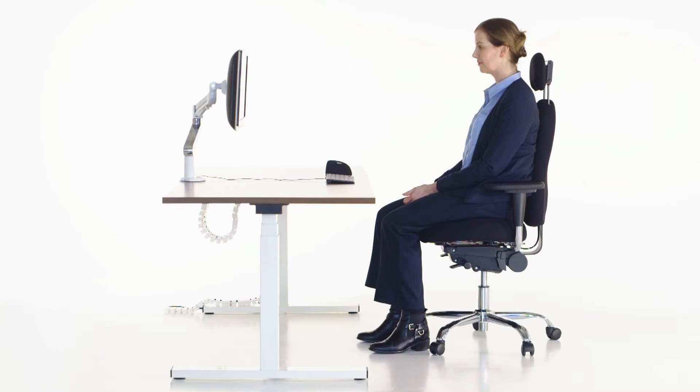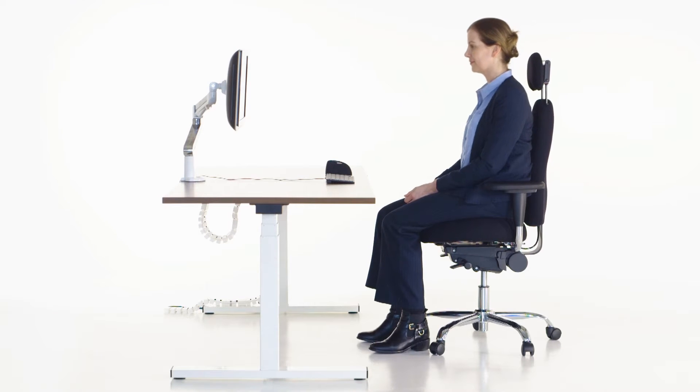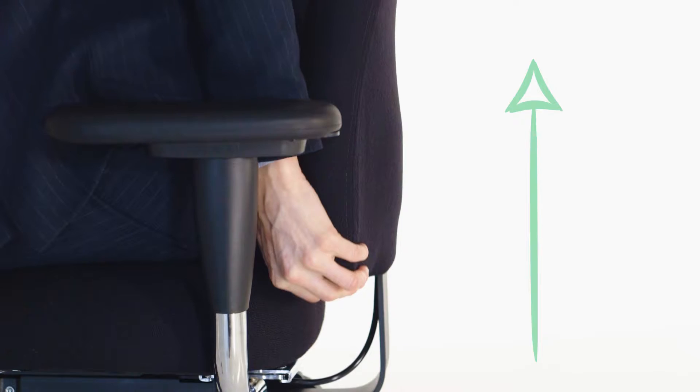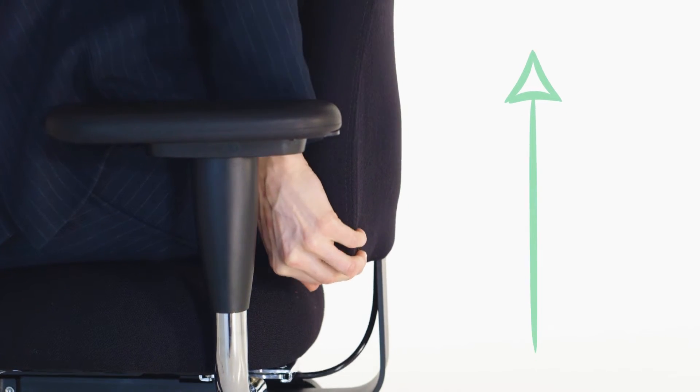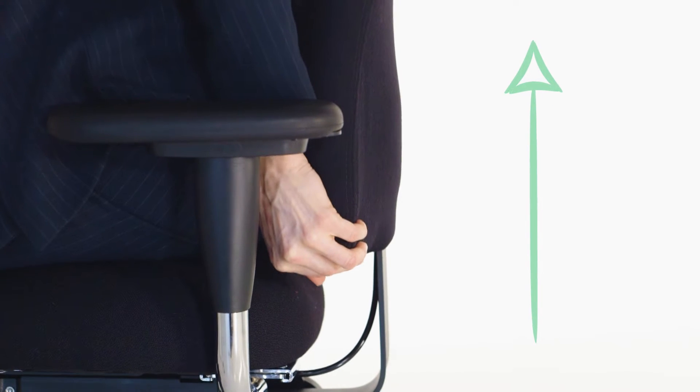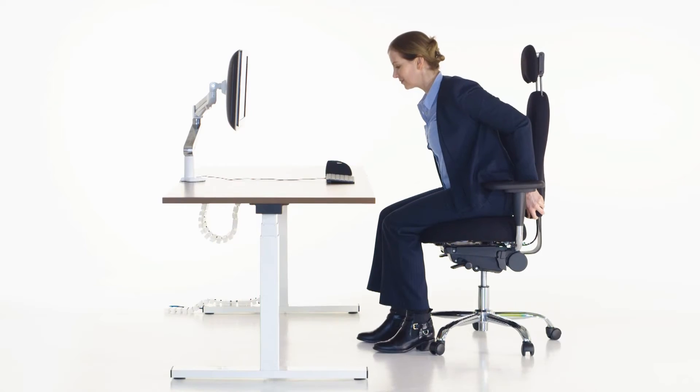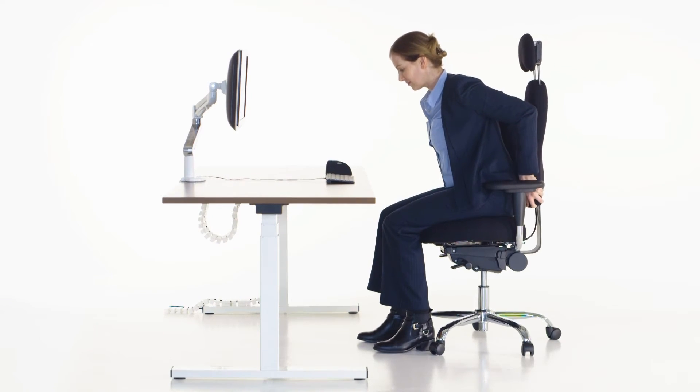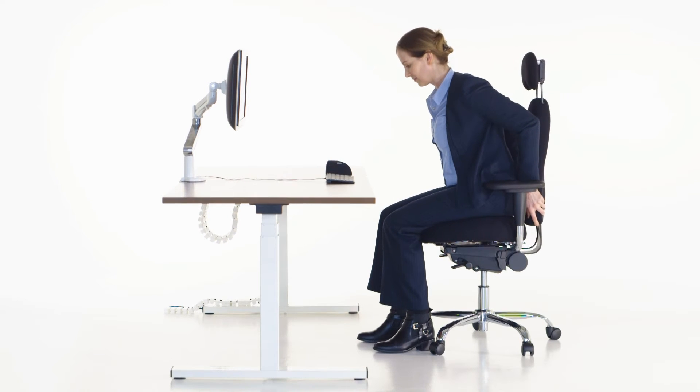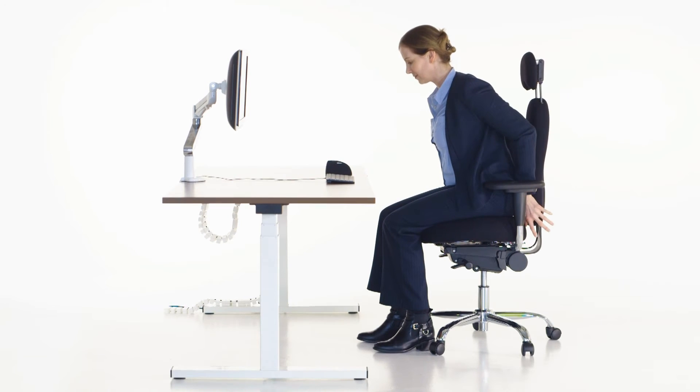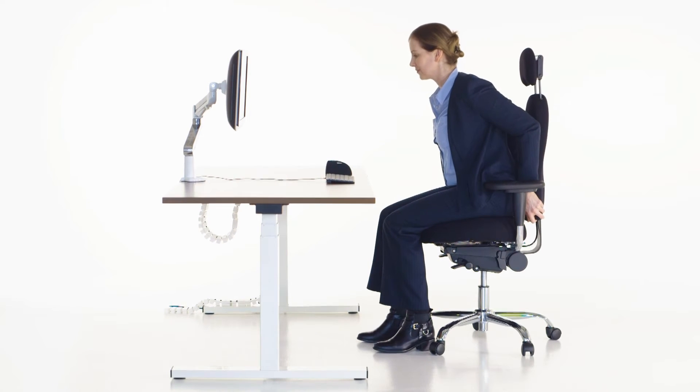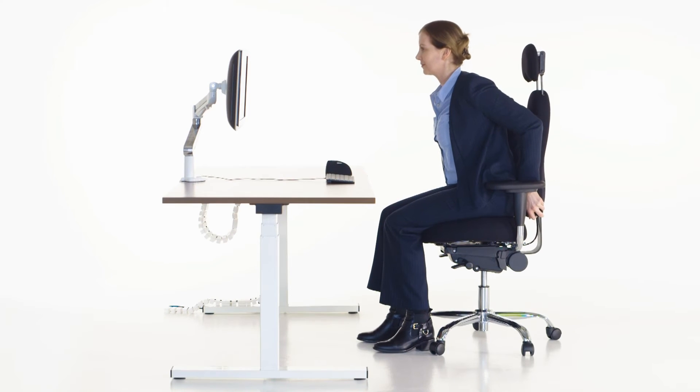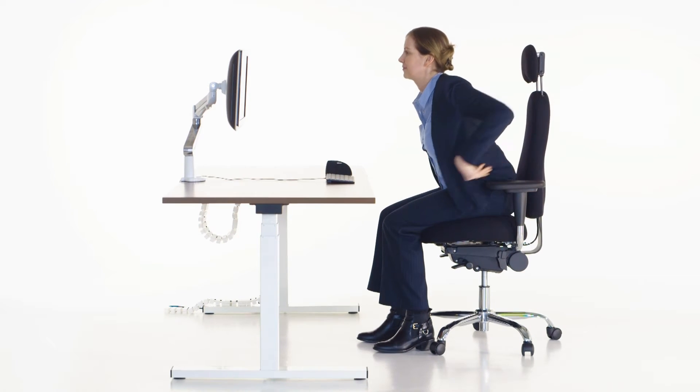Now, it's time to concentrate on your backrest. To adjust, simply slide the backrest upwards until it is supporting your lower back. If you need to lower the backrest, raise it to its highest setting to allow it to fall to its lowest point. Lift back up to place at your required height.